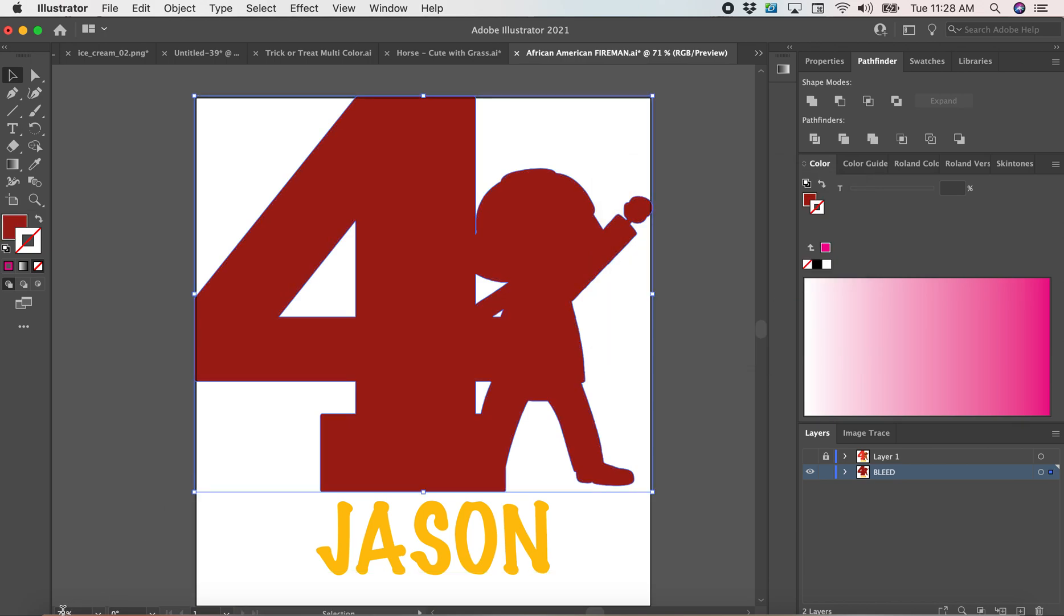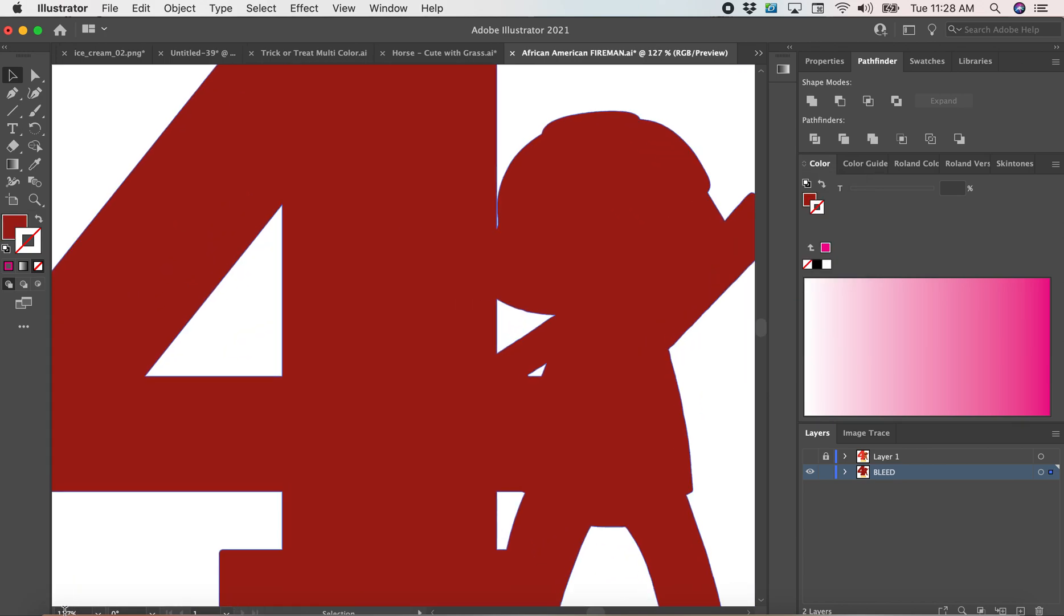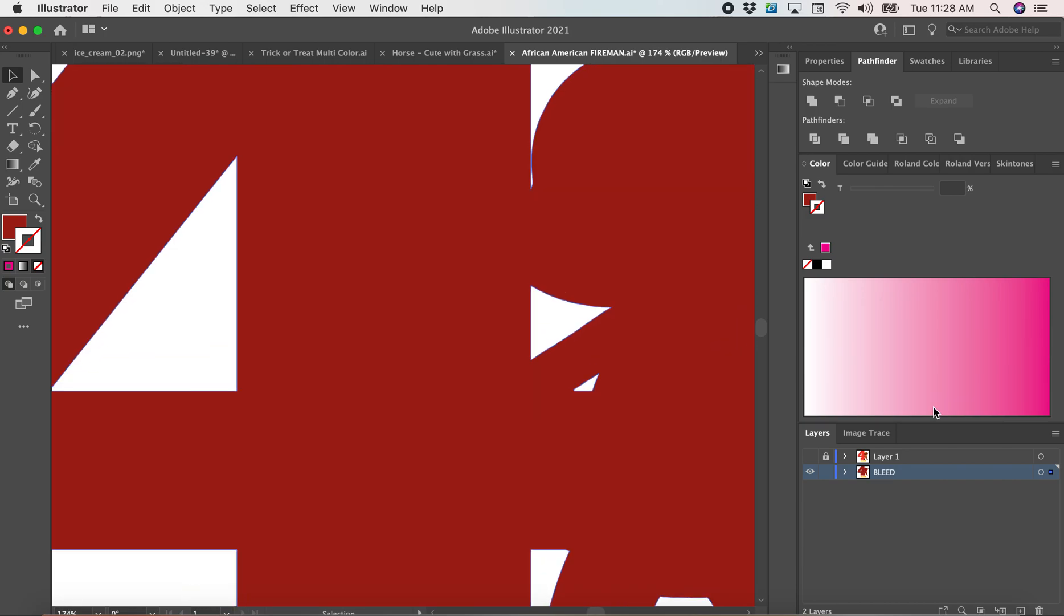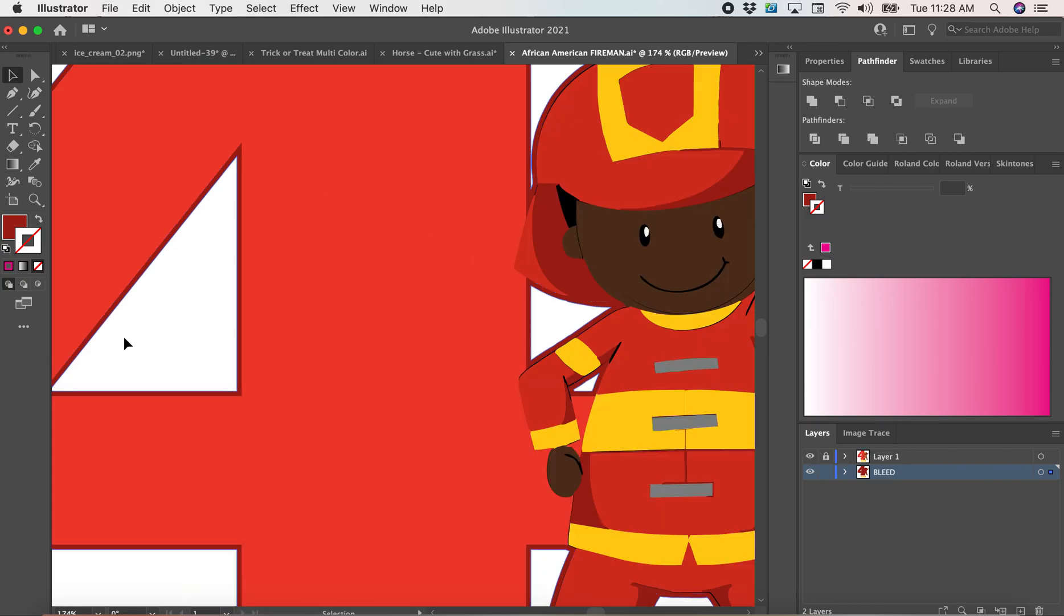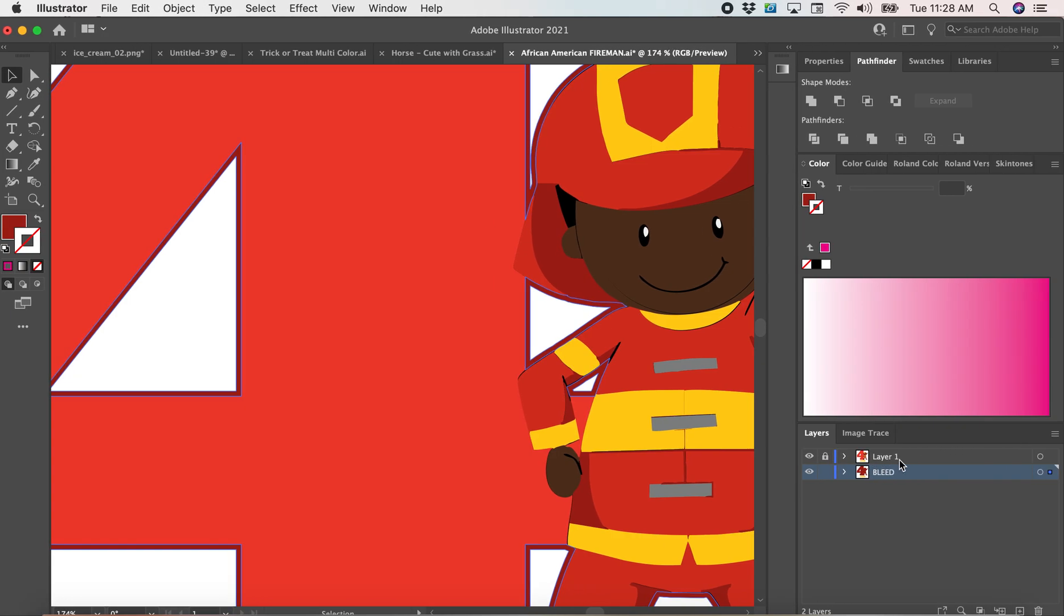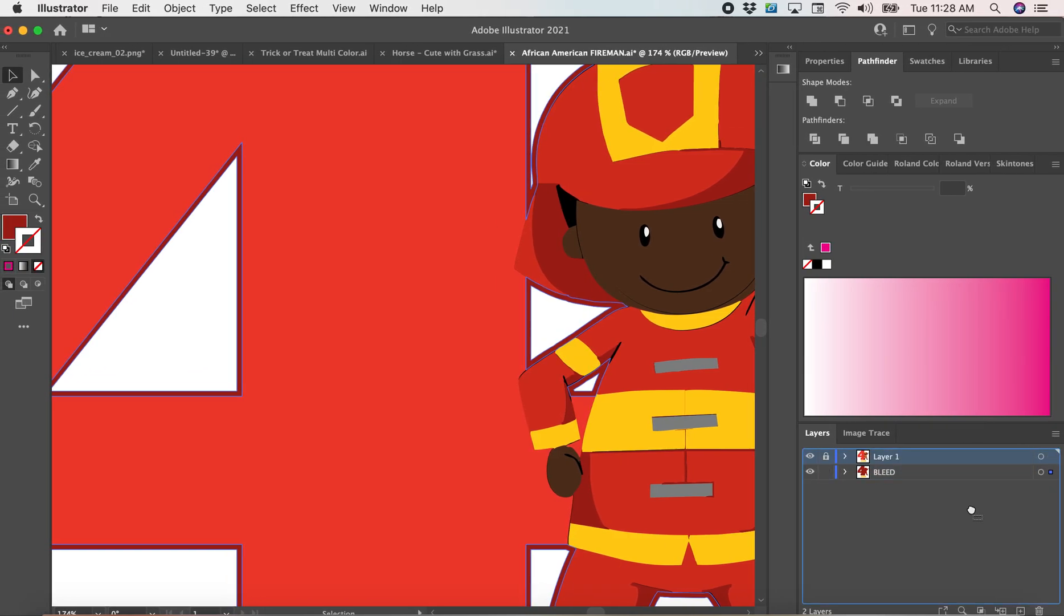So now when I turn my original artwork layer on, I will have a little bleed. So when my design, when I add my cut lines, which I will do quickly so I can show you.